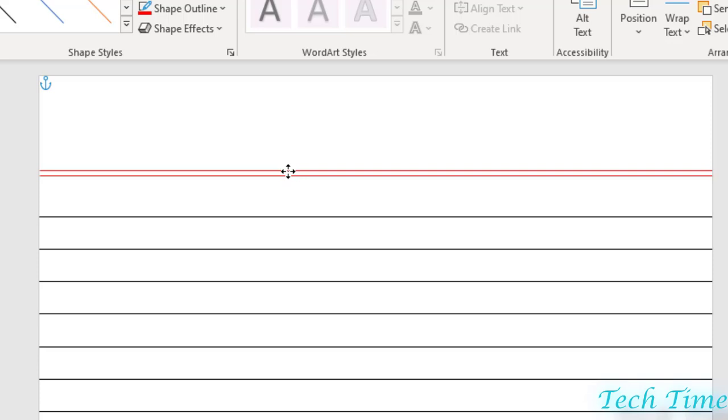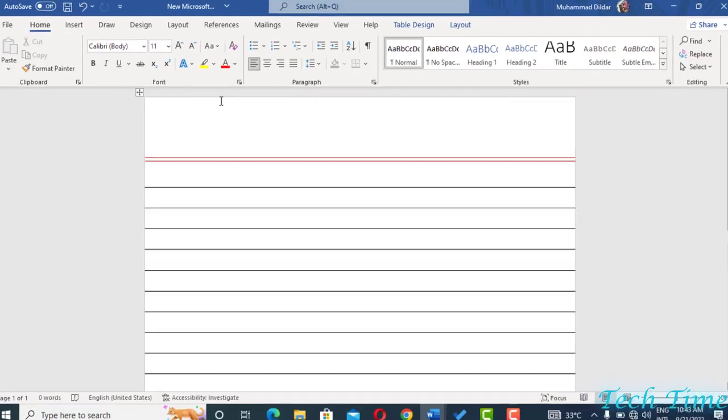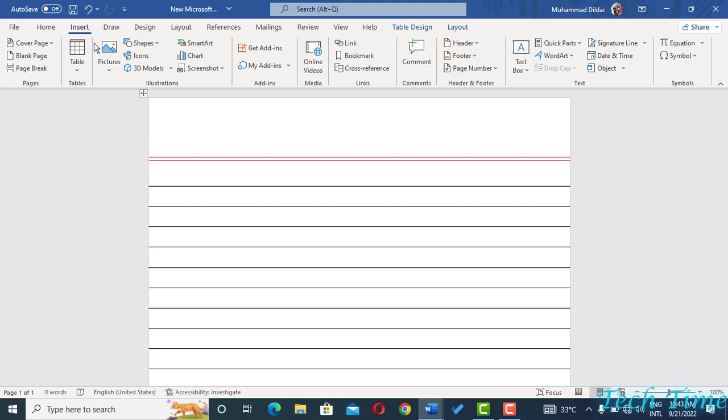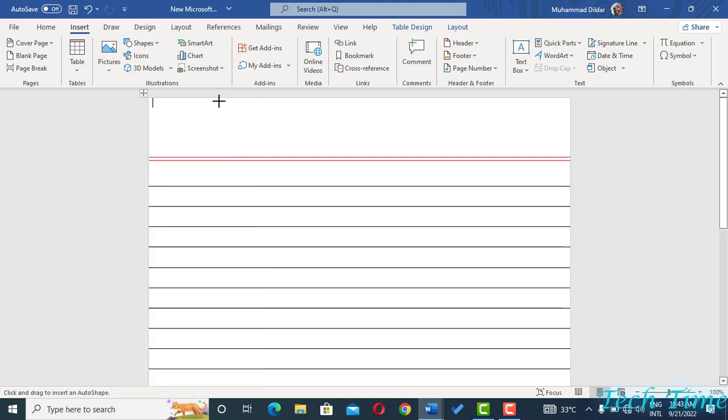And we have made a copy of this line. And we also need to have a line on the right side. For that you need to go again into the Insert tab, Shapes, select the line again, and from here you can draw a line from the top of the page to the bottom, just hold the Shift key and drag it down.